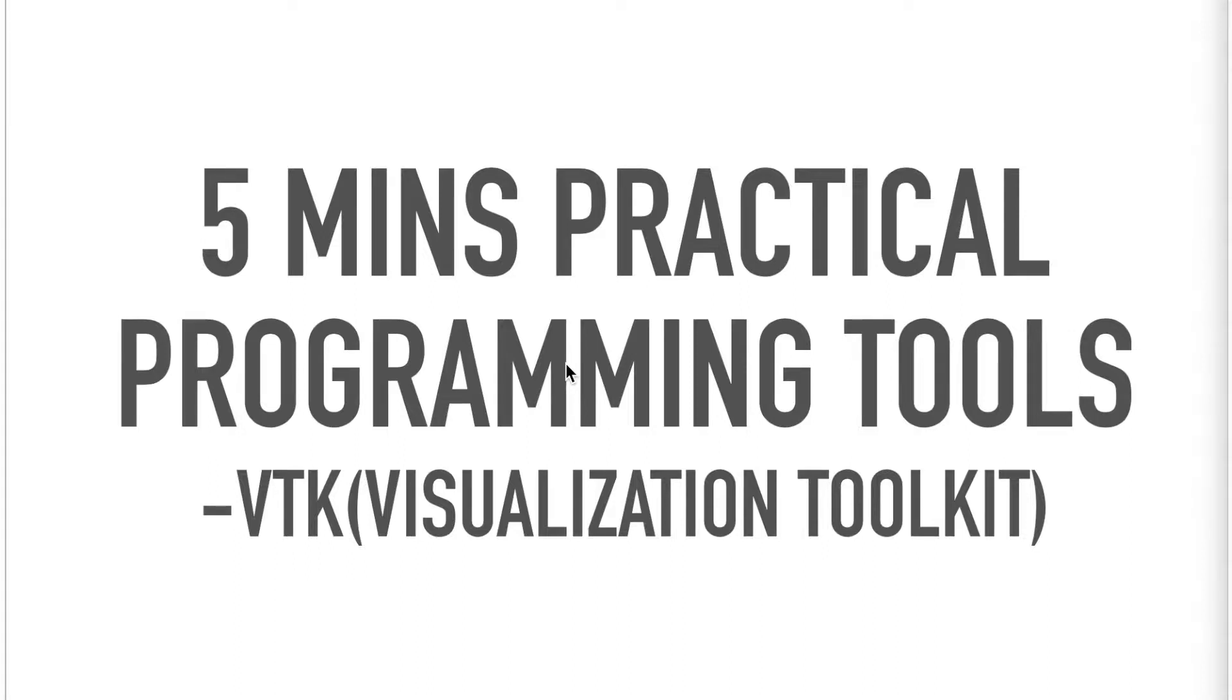Hello everyone, welcome to 5 minutes practical programming tools. For this video, we continue to discuss about the VTK.